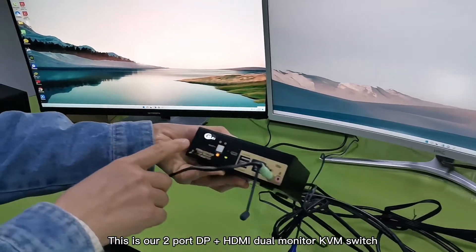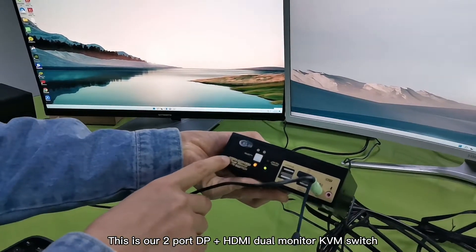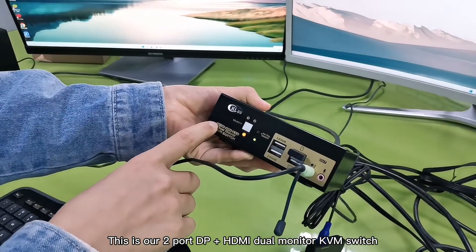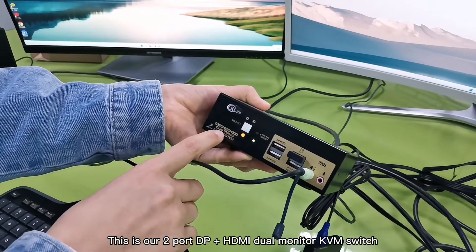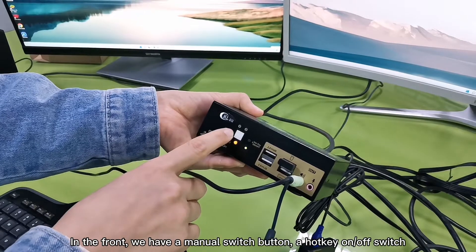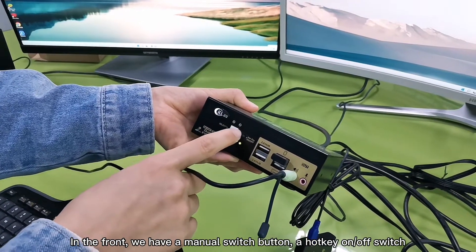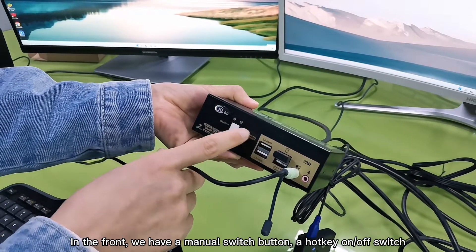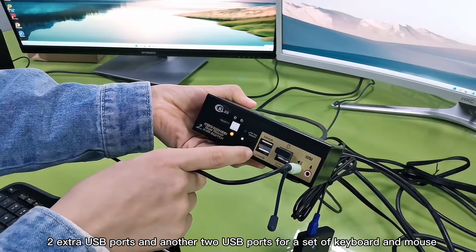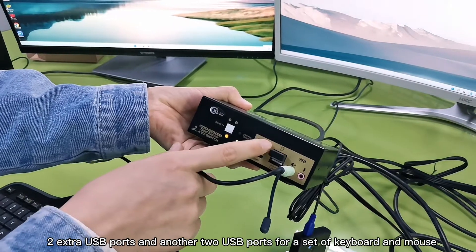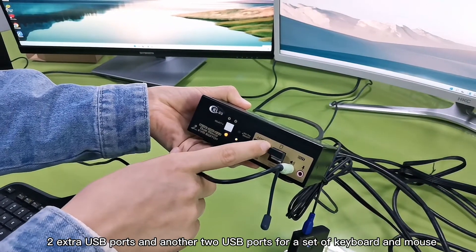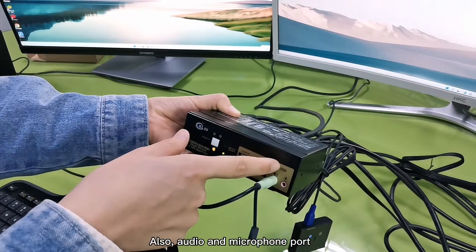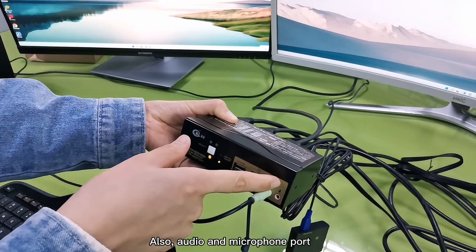This is our 2 port DP plus HDMI dual monitor KVM switch. In the front, we have a menu switch button, a hotkey on and off switch, two extra USB ports, and another USB port for a set of keyboard and mouse, also audio and microphone.